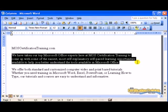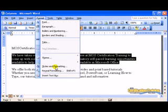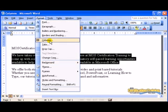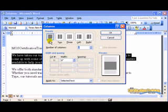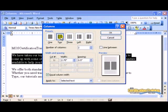After you have selected the text to be put into columns, on the format menu, choose columns. Here you can choose either one, two, three columns. If you would like, you can choose a line between the columns.